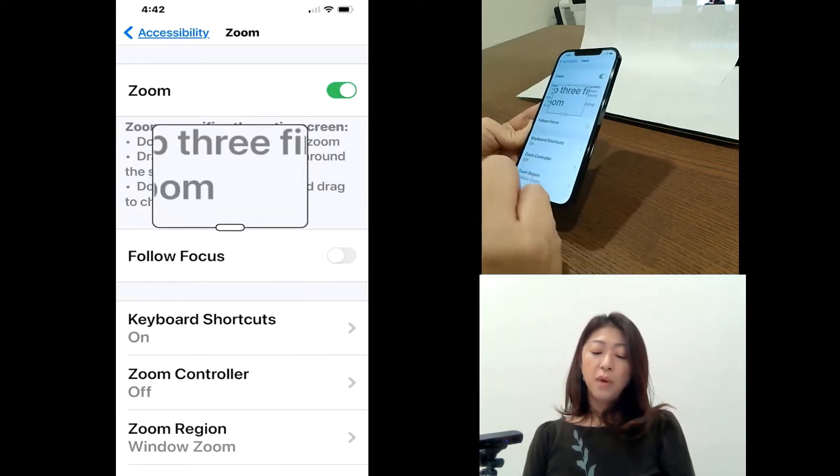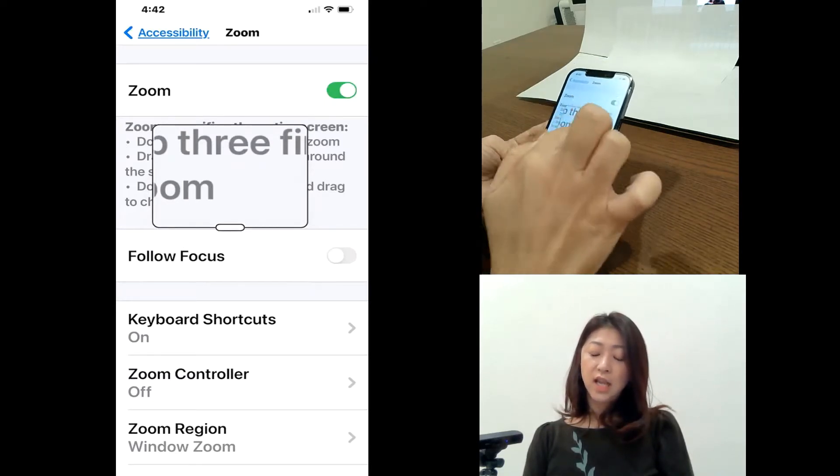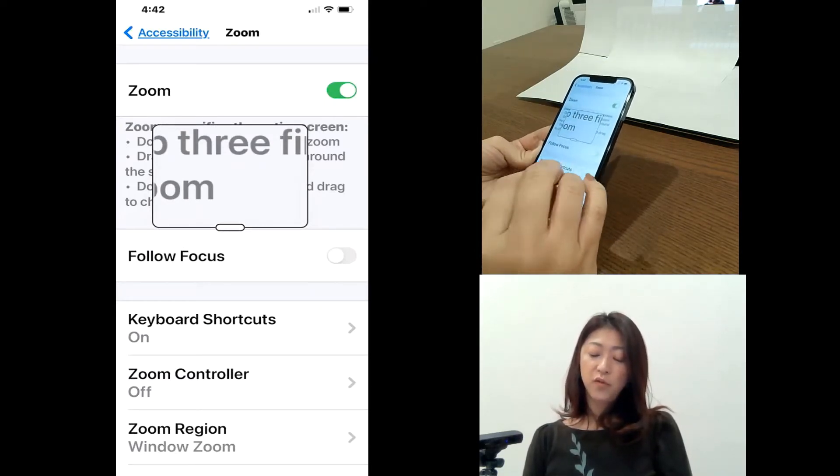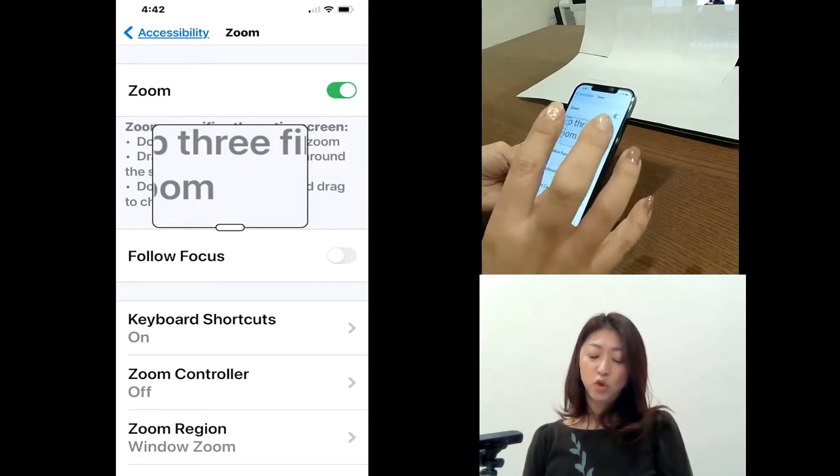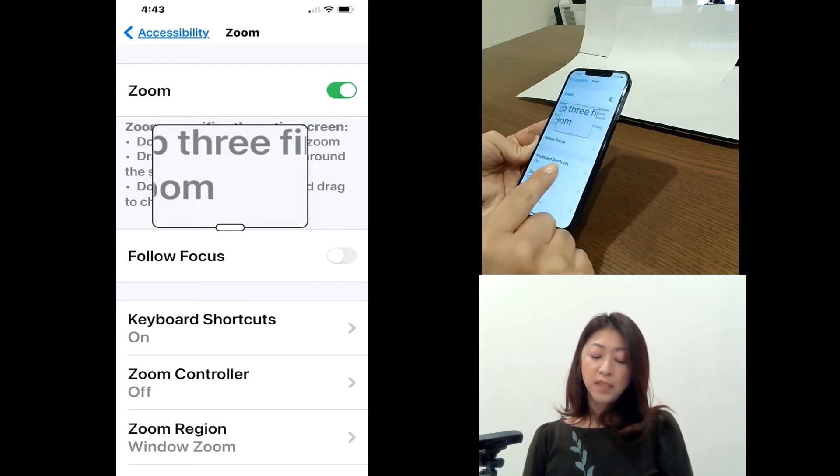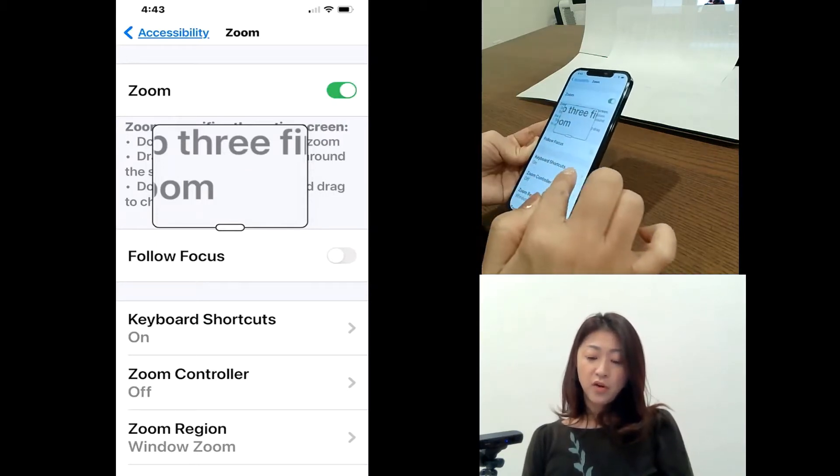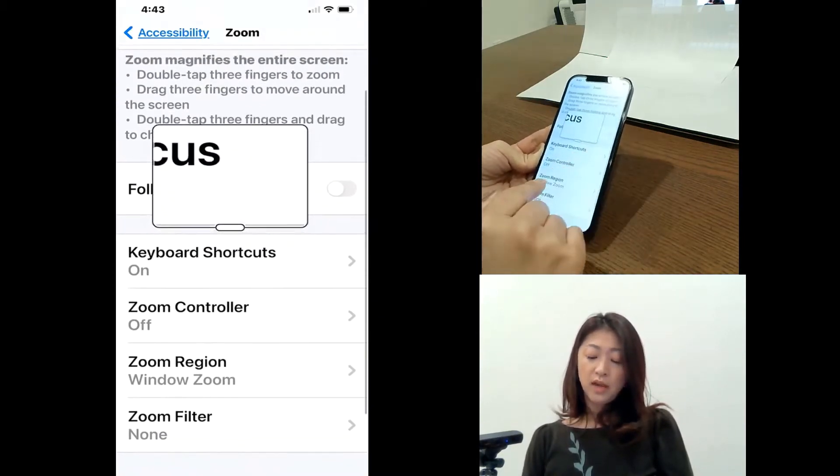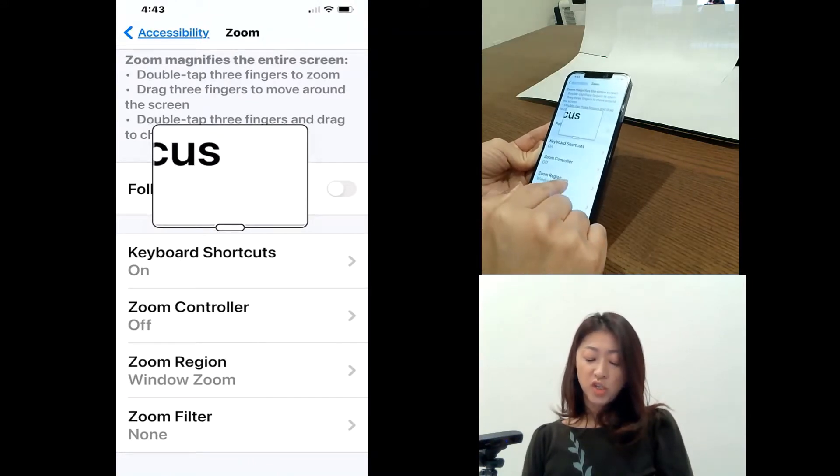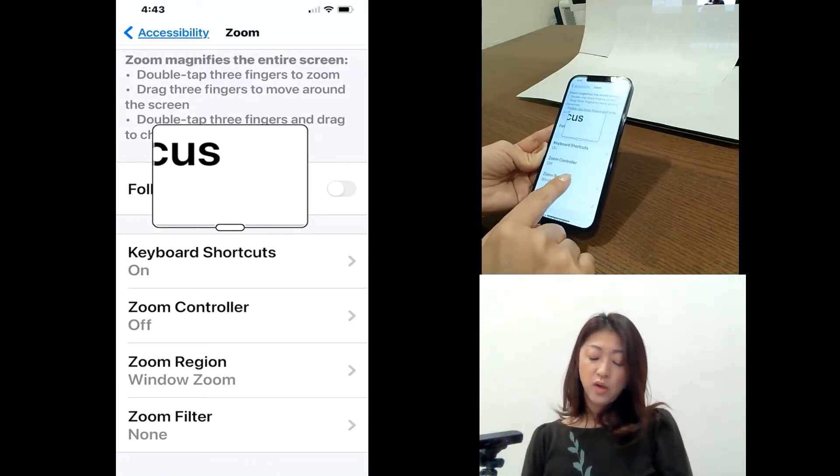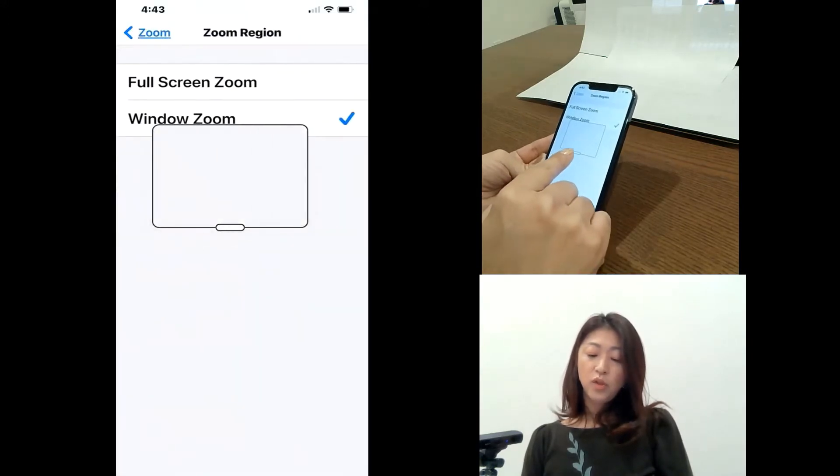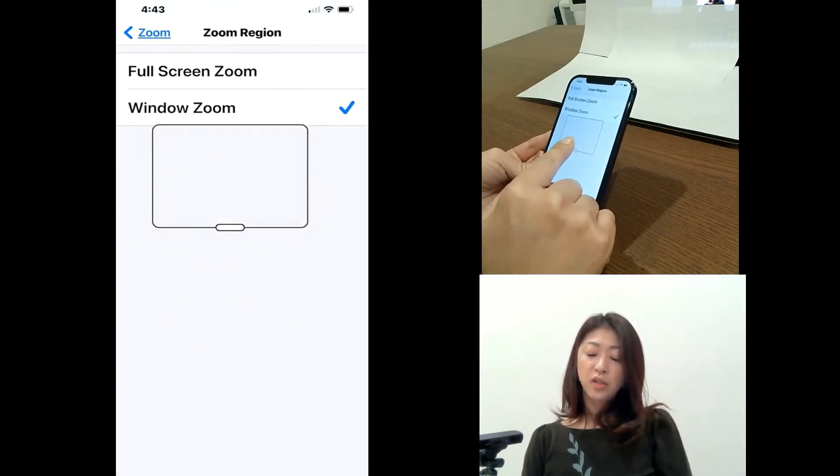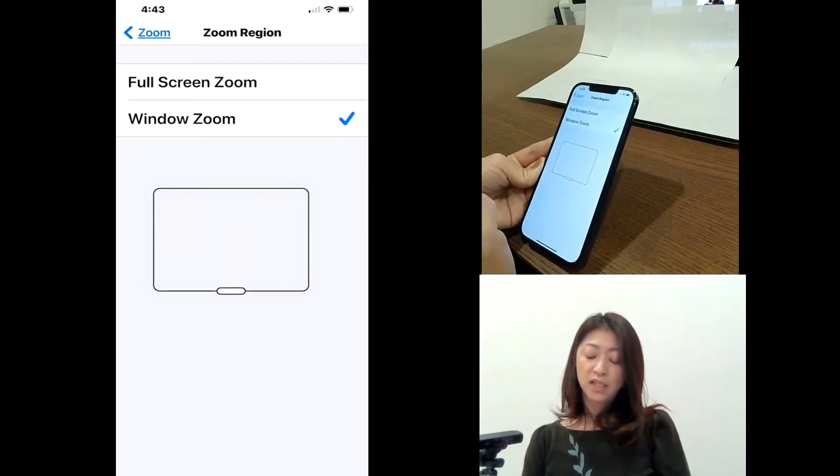But if you don't see this zoom window, but if you see your whole screen is zoomed, then probably that's because under zoom, there is zoom region.